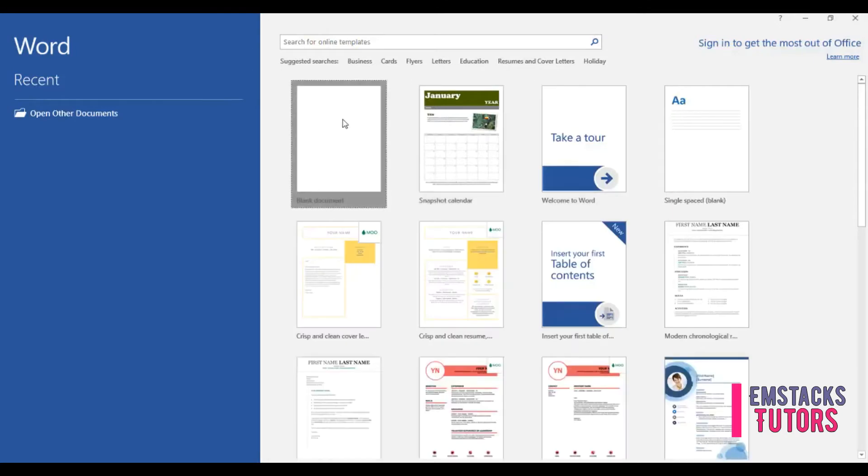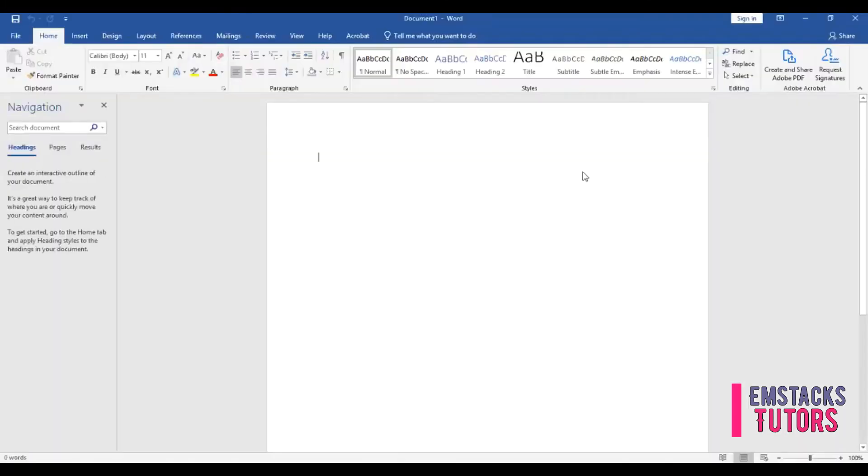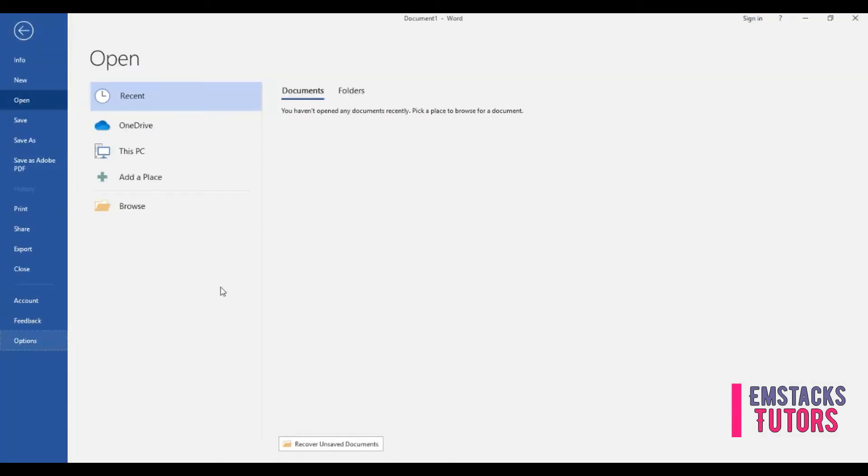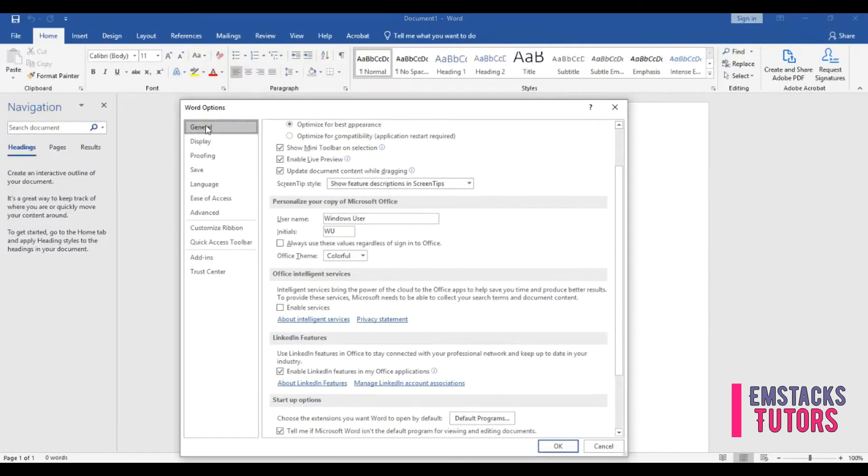Navigate to the File menu located at the top left side of your screen and click on Options from the drop down list. Click on General and scroll down to Office Intelligence Services and enable services checkbox. Click OK.